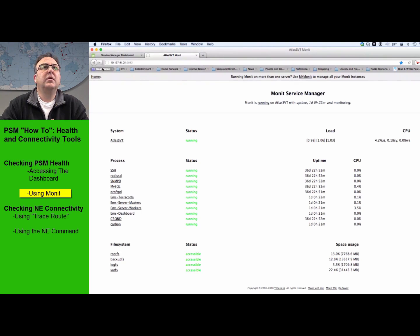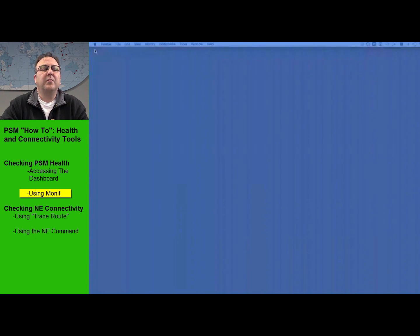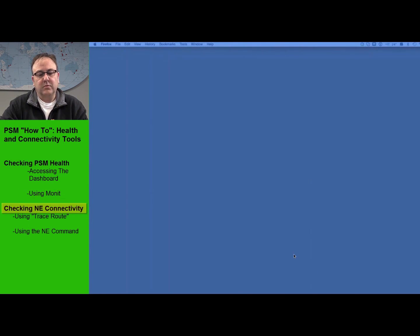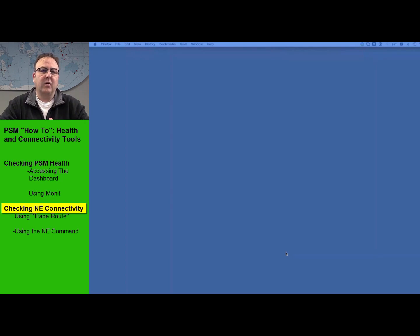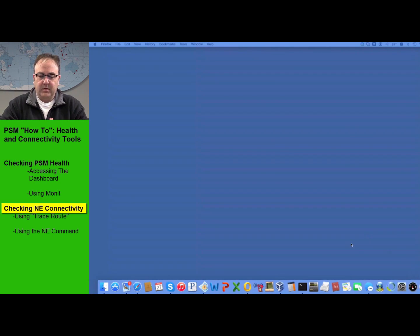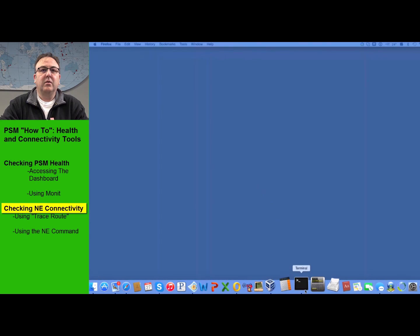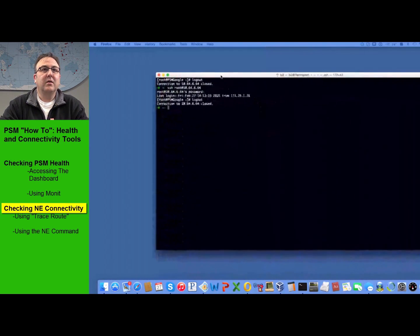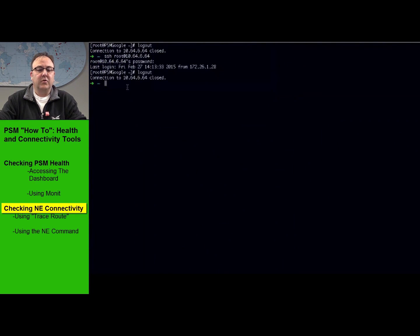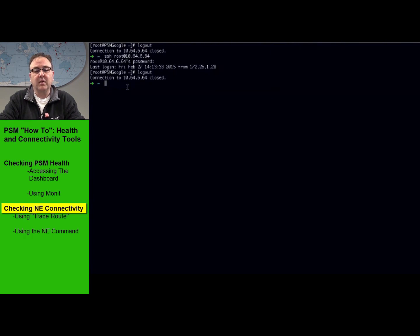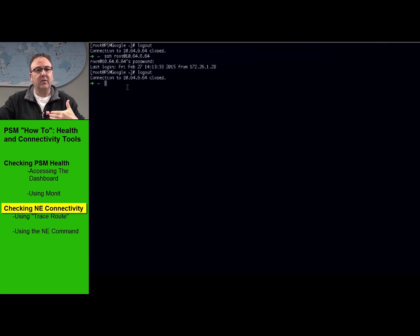The next thing I'm going to show you is how to get in touch with the network elements. You've got your PSM server up and running, and you just want to make sure that at your customer site you can get through all the firewalls and router hops to reach an NE. I'm actually in Littleton, Massachusetts, and I'm going to log into a PSM server up in Ottawa and have it try to talk to one of my 7800s back here in the Littleton lab, so we can see what a traceroute looks like through multiple router hops.